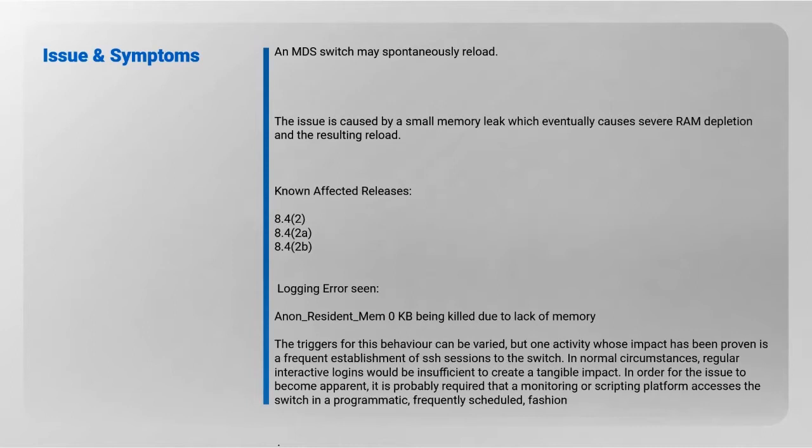The affected releases are 8.4(2), 8.4(2A), and 8.4(2B). There is a logging error seen due to lack of memory in the logs, and the triggers can be varied.